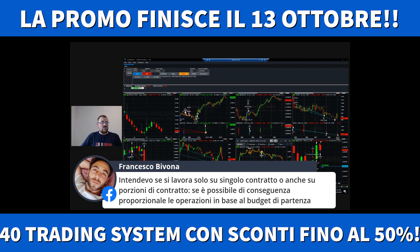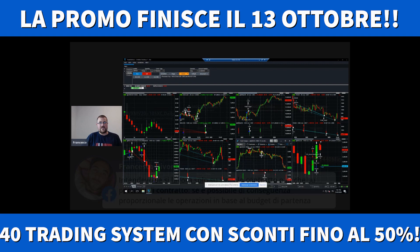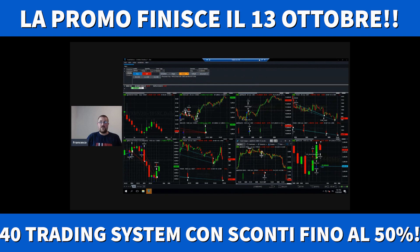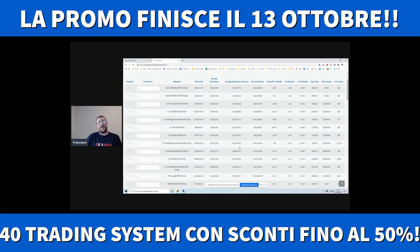Intendevo se si lavora solo su un singolo contratto o anche su porzioni di contratto, se è possibile proporzionare le operazioni in base al budget di partenza. È una roba che deriva dal Forex, in realtà non si fa tecnicamente così. Nel trading low cost ho preso i future che danno come possibilità il tradare il micro future, non il mini, come ad esempio l'SP500. L'SP500 ha un margine molto alto, è un contratto molto grande, ma hanno introdotto da poco il micro, che è un decimo.